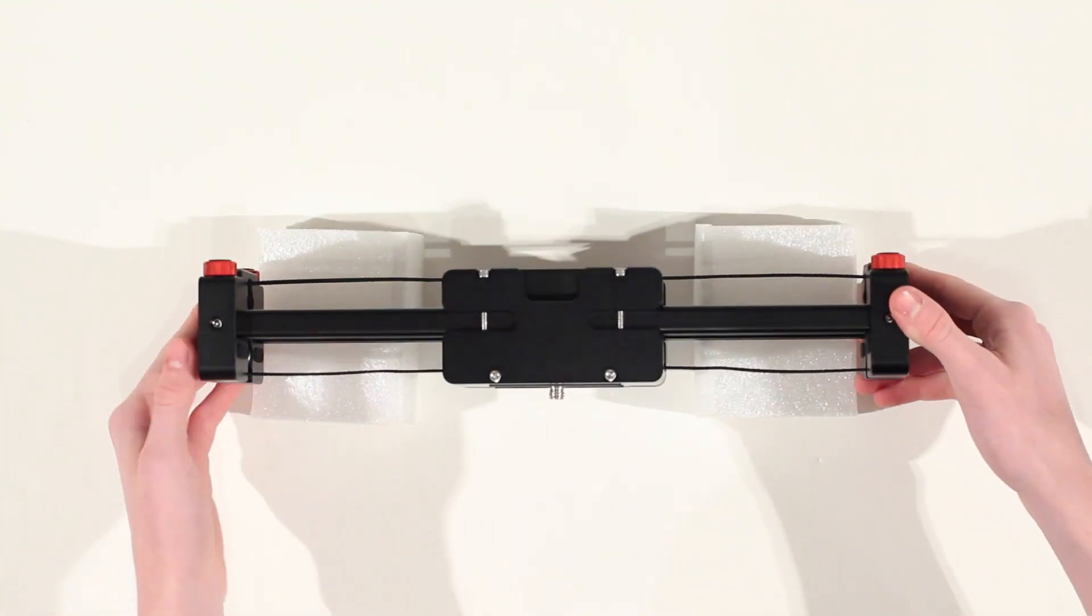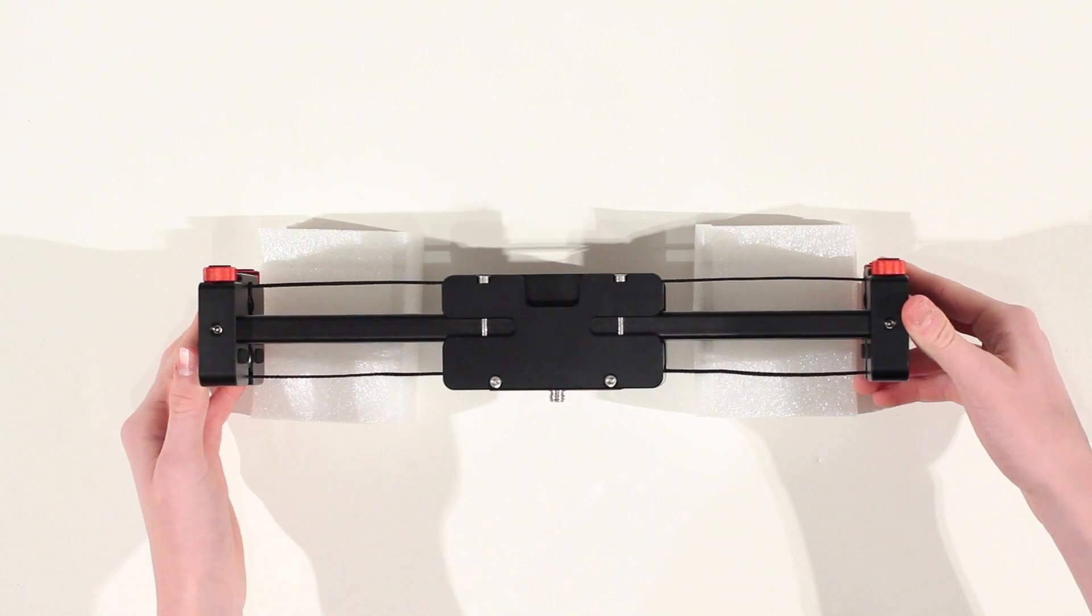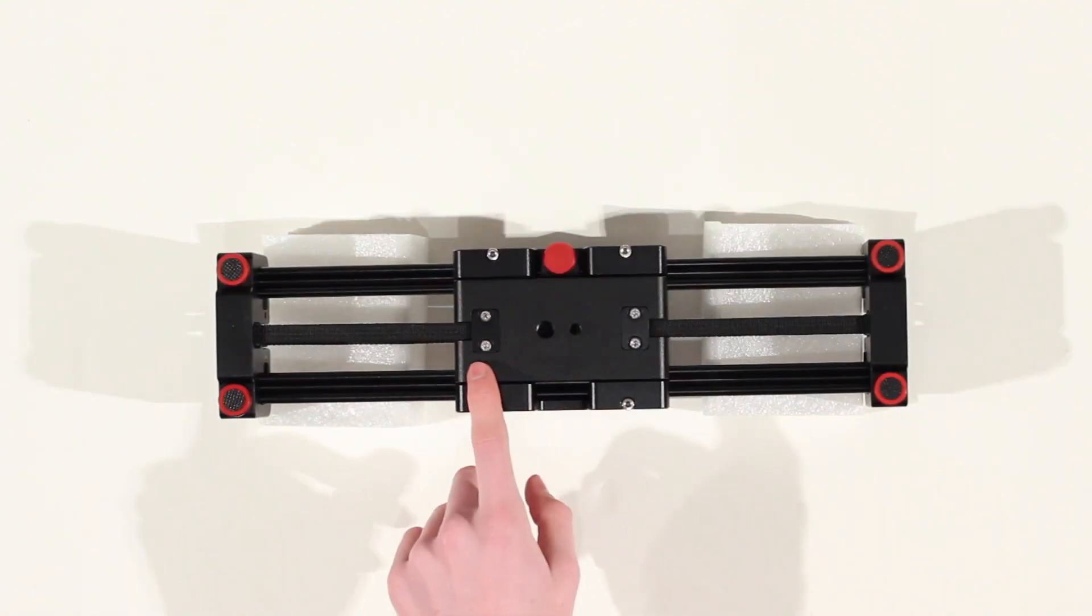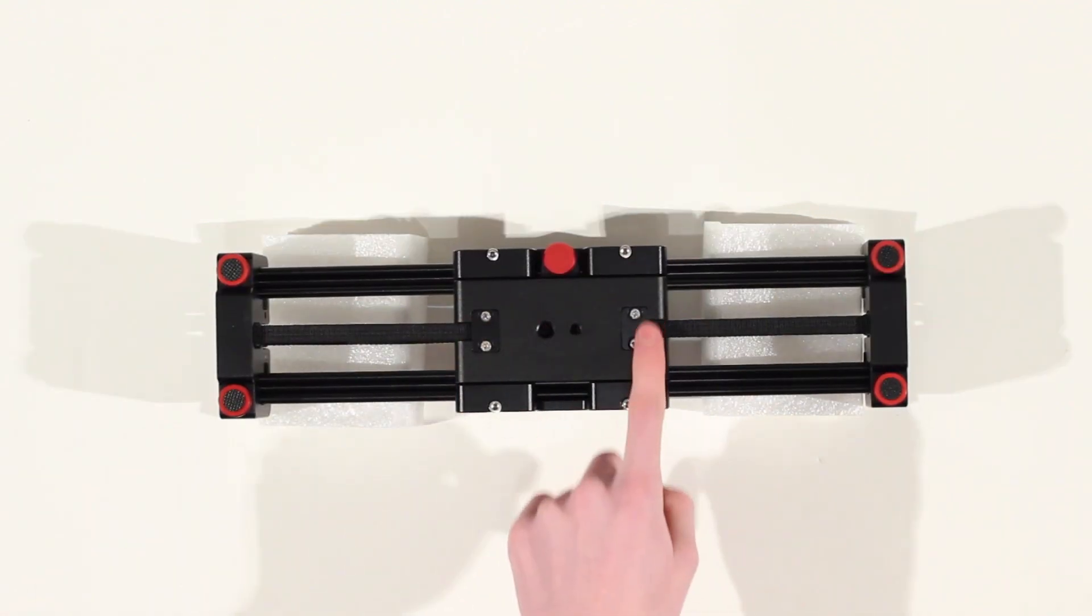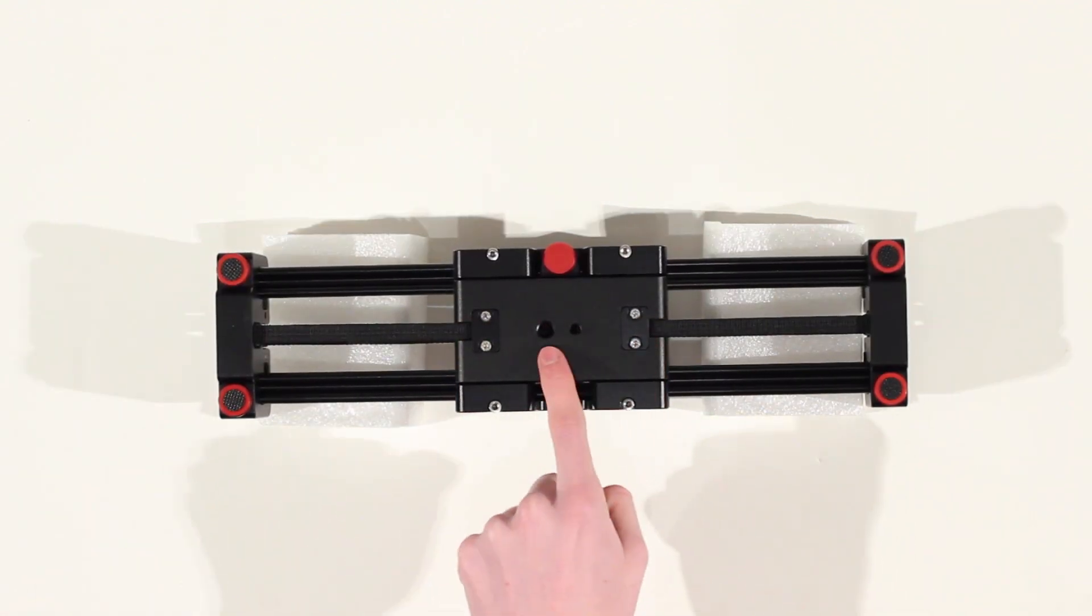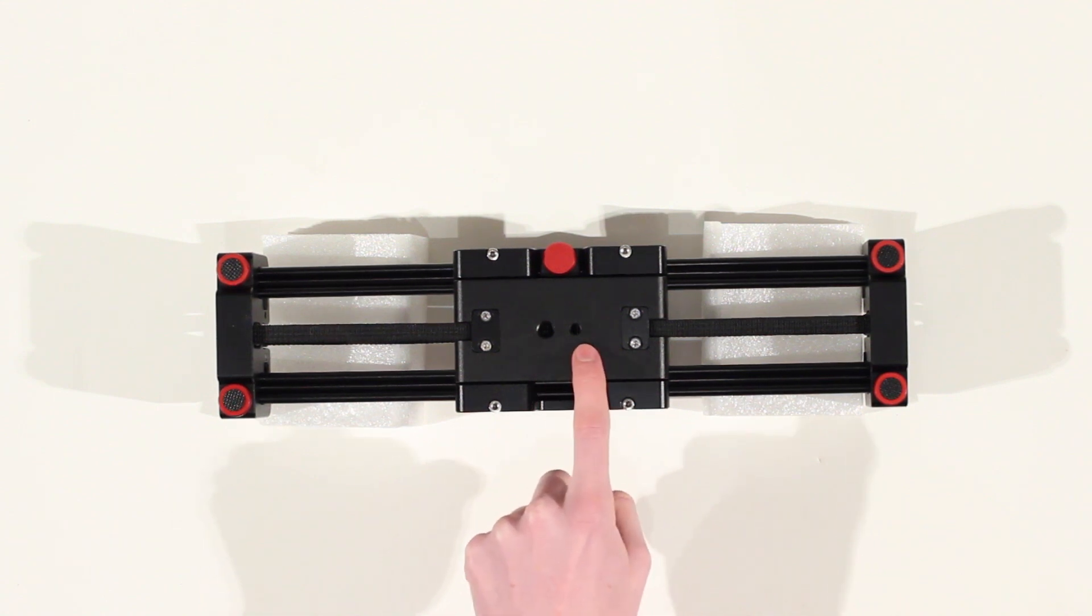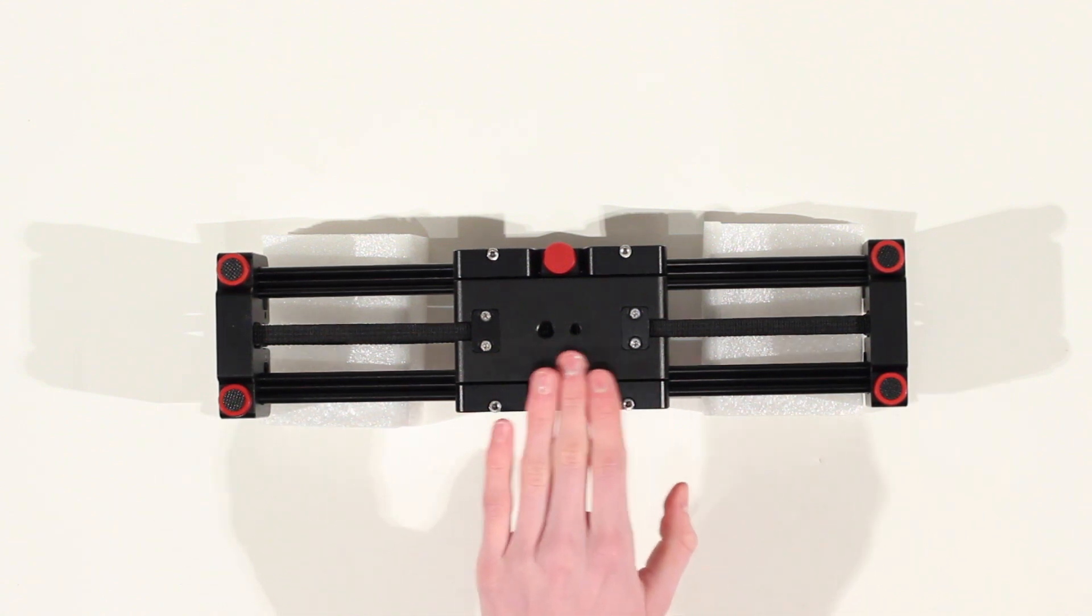On the other side there's not much happening, you've just got more access for the allen key. However if you flip it over to the bottom you can see you've got a lot more going on down here.